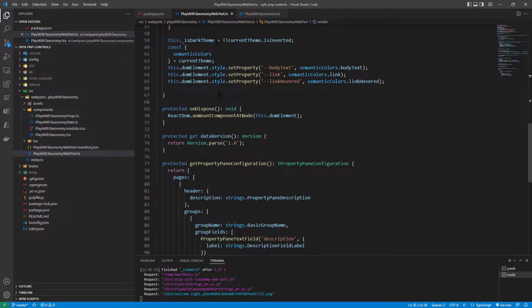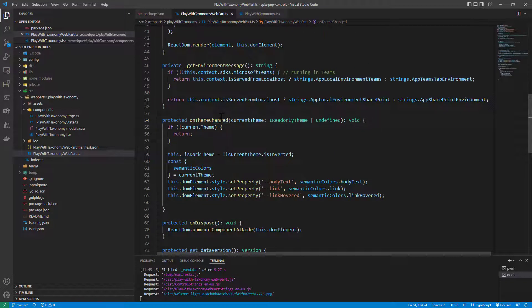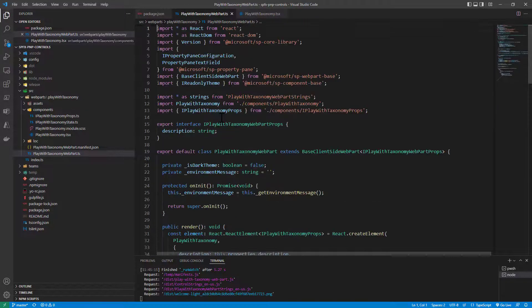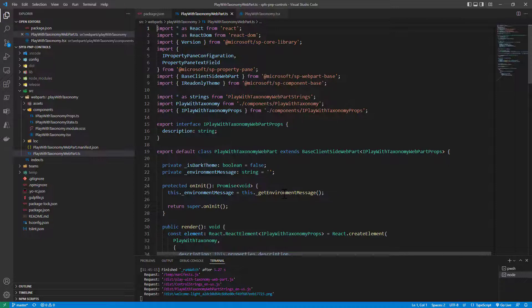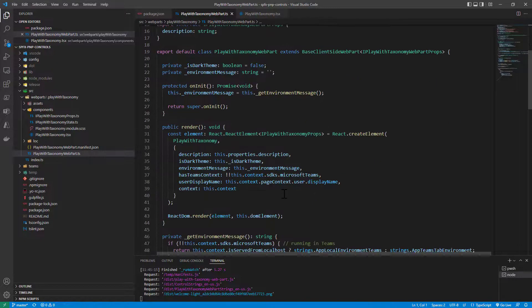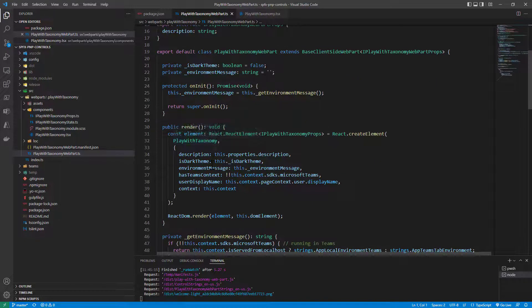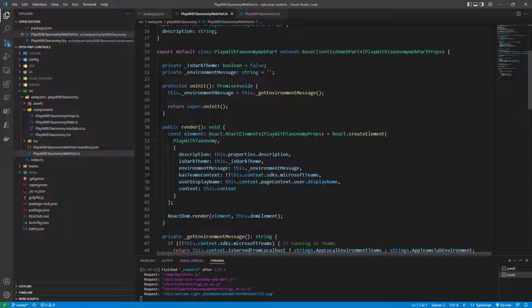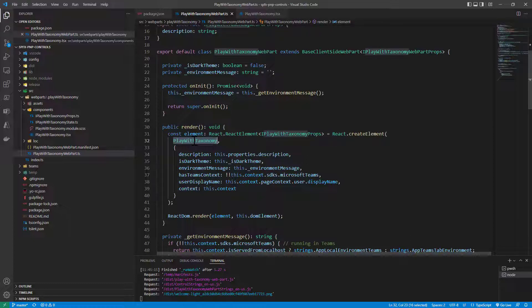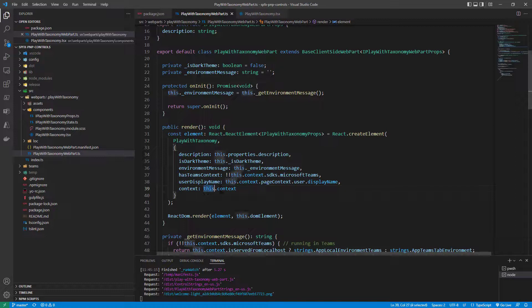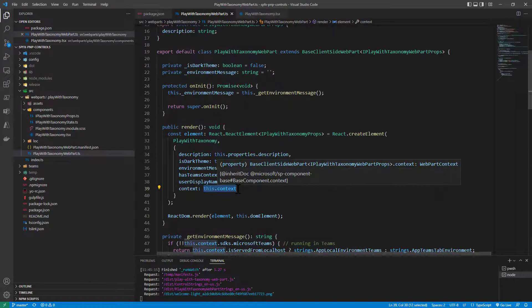Then in the web part I simply configured that one of the properties that I will provide to my React component rendering the actual UI of my web part will be the context of SPFX because I will use it in the TSX component on this side.